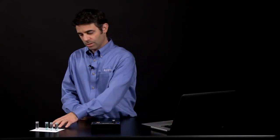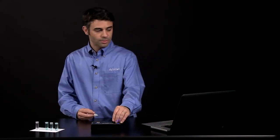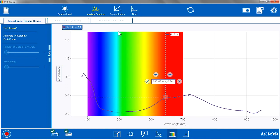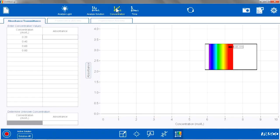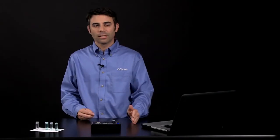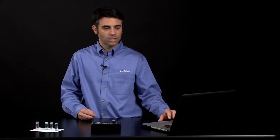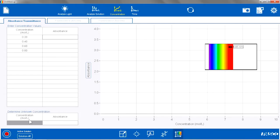Now I am ready to do my concentration studies using my standards, so I am going to go to the Concentration tab in the software. In this tab, it is set up for Beer's Law — I can enter concentration values, it will record the absorbance values, and I will see a live scan of the full spectrum of absorbance from 380 to 950 nanometers. I will be able to determine the unknown concentration using a separate table. To get started, I am just going to hit Start.